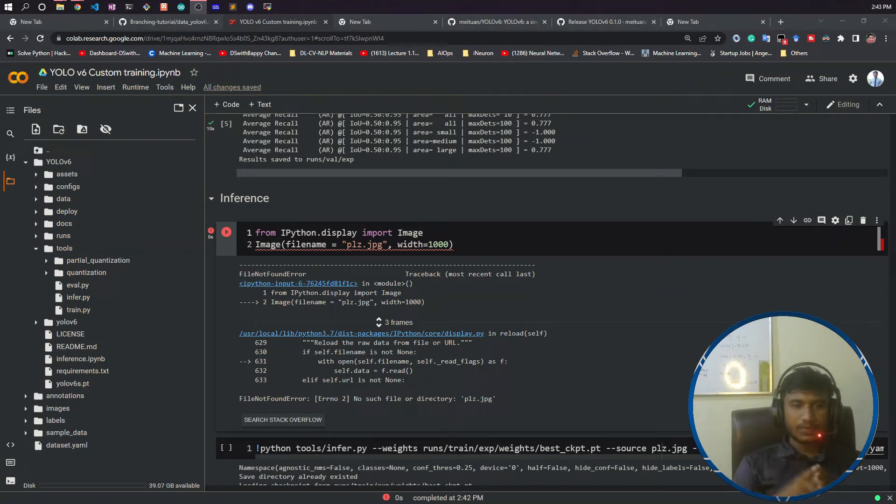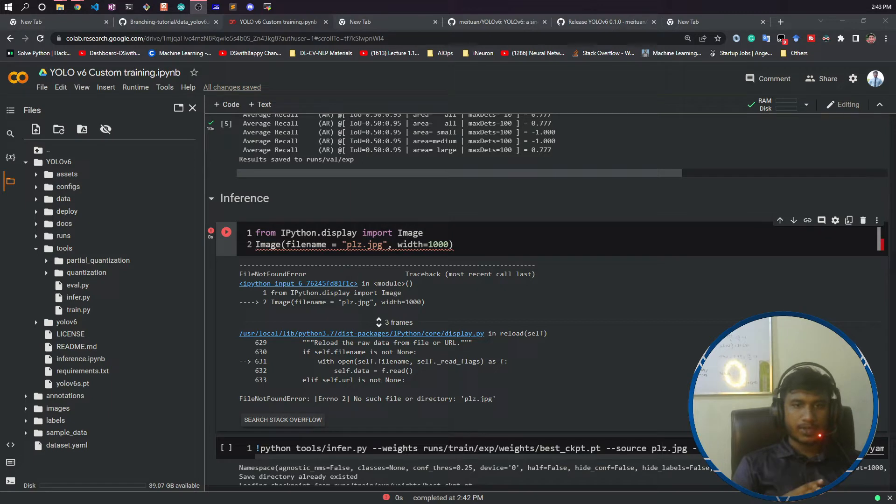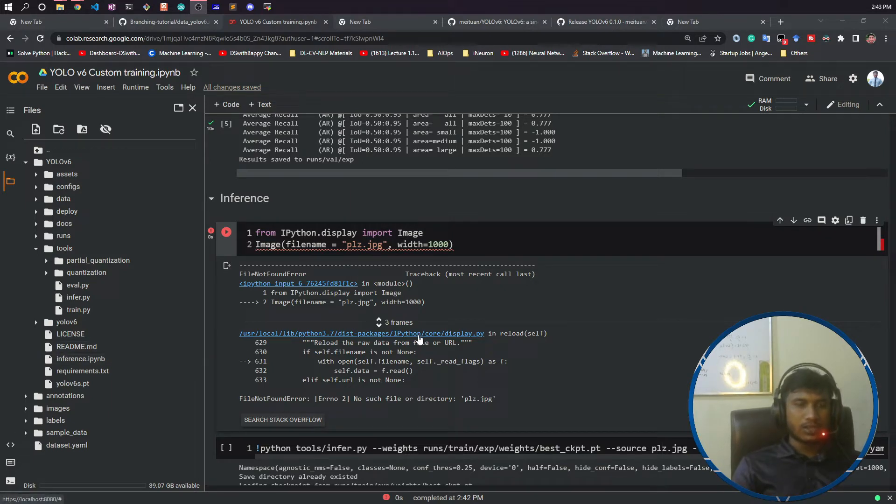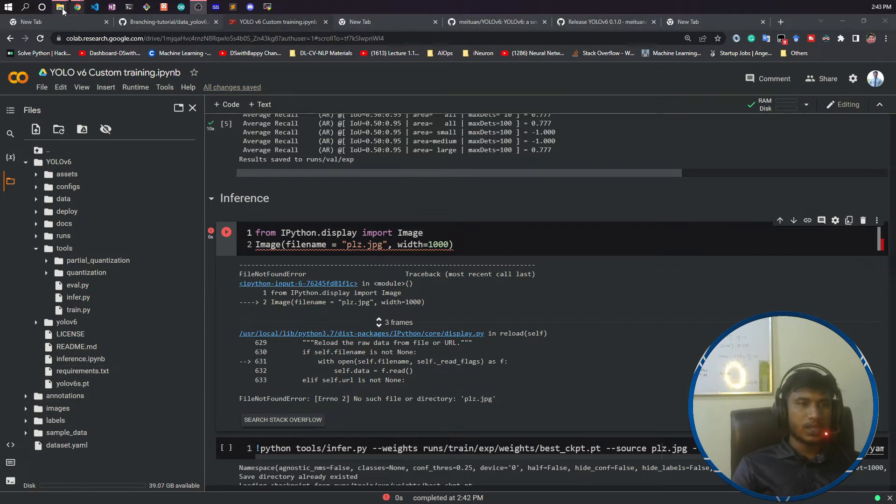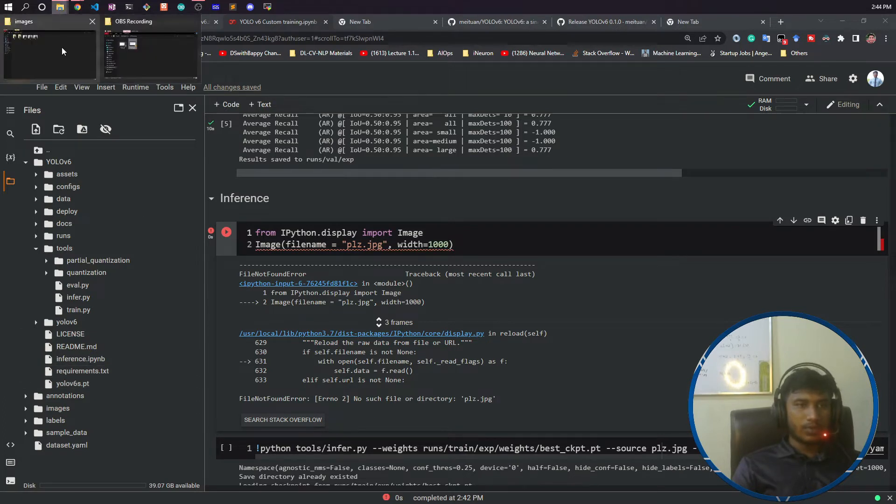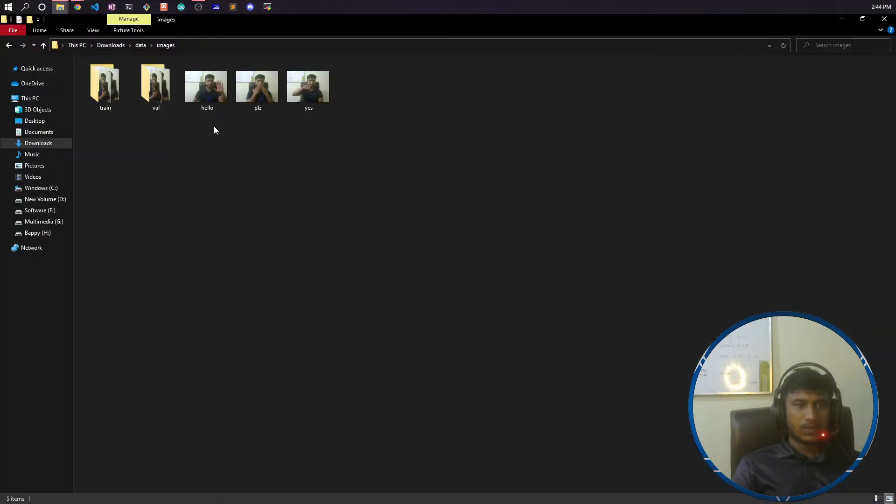Hello everyone, welcome to this video. In this video I'm going to show you the inferencing part. Before starting inferencing, let me upload some of the images inside this folder. I will just open my folder, so here I have kept some of the images for testing.